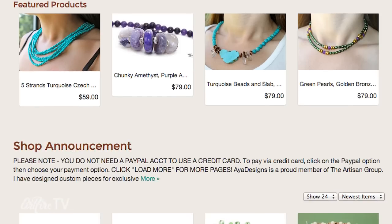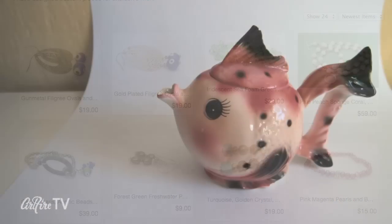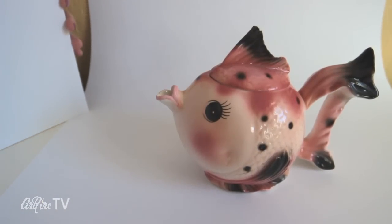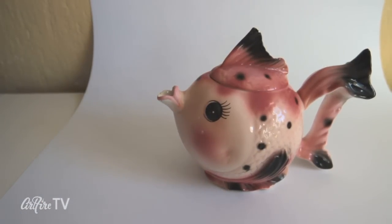Good product photography can make all the difference in your business. You can take the same product and photograph it in two different ways and you'll get completely different results from a buyer.